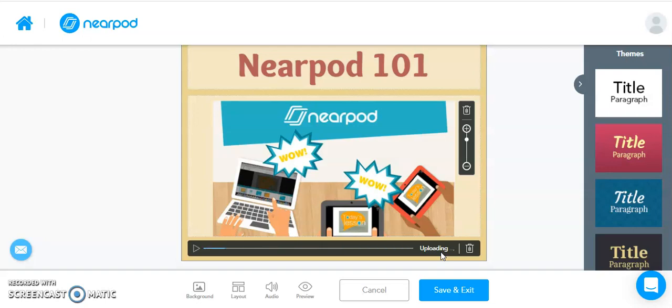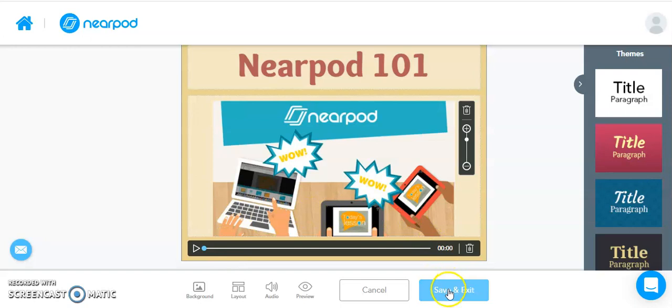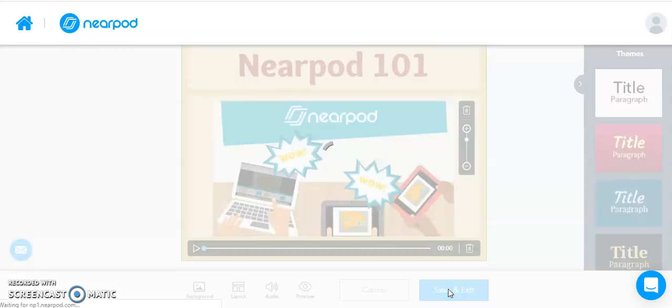So now these changes will be saved, so when the student is viewing their Nearpod, they will be able to click on Play and listen to the audio as part of this particular slide. Once you are done with your recording, you're going to click Save and Exit.